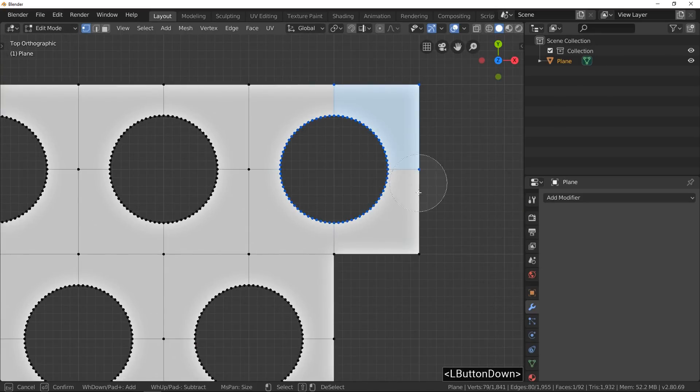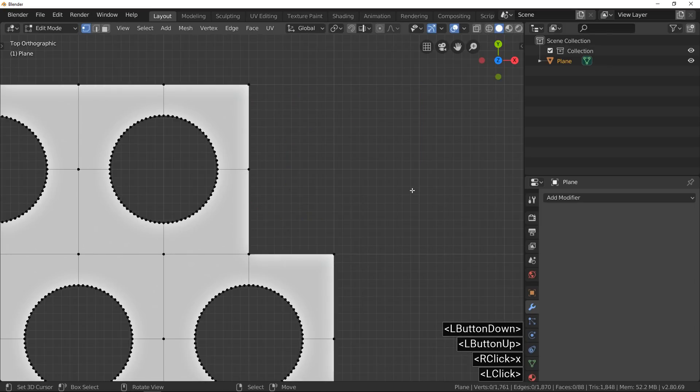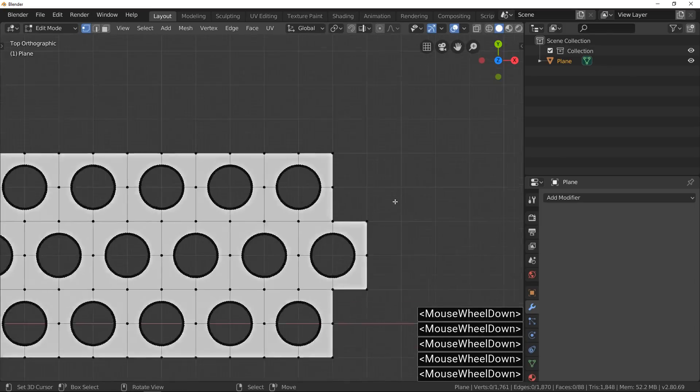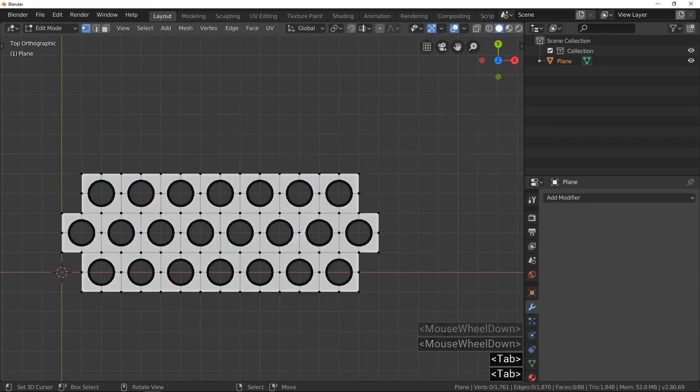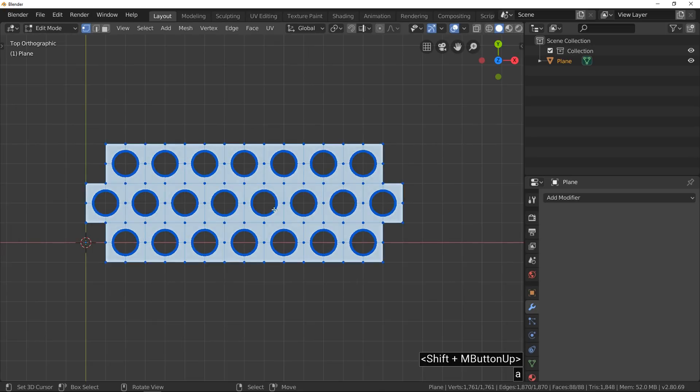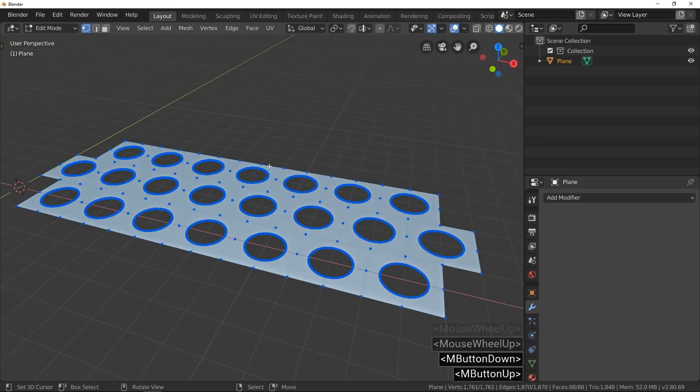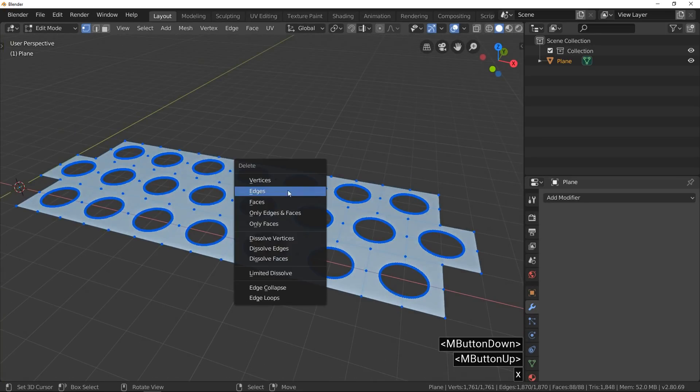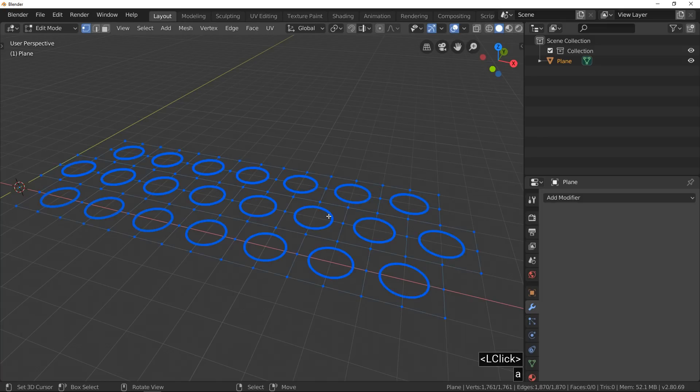To prepare the grid model for the next step, we create something that looks like a honeycomb. We remove faces but keep edges and extrude them to the top.